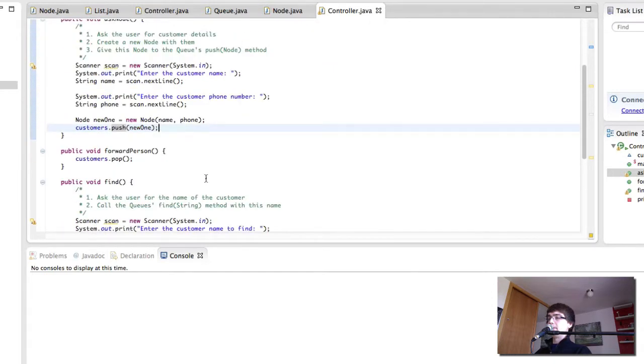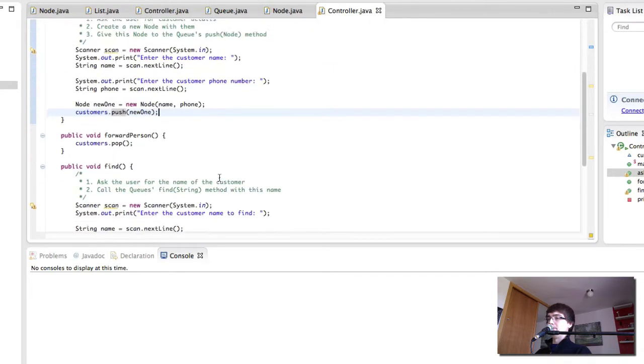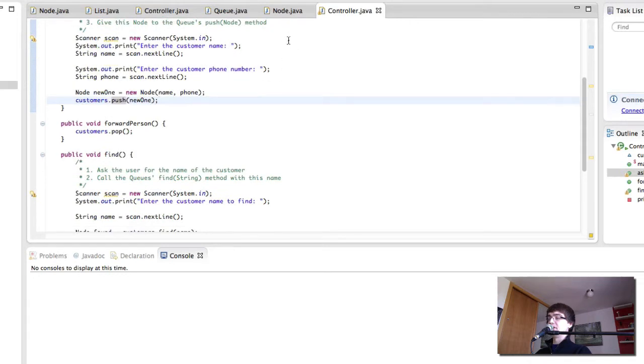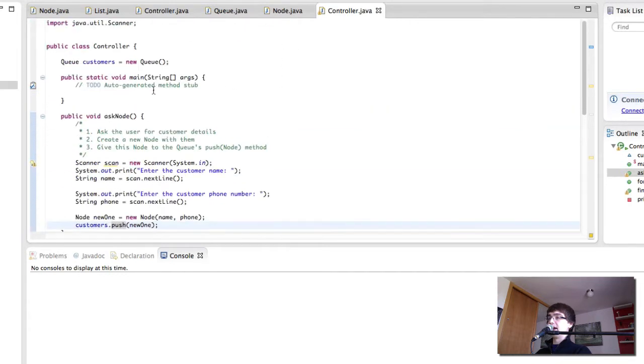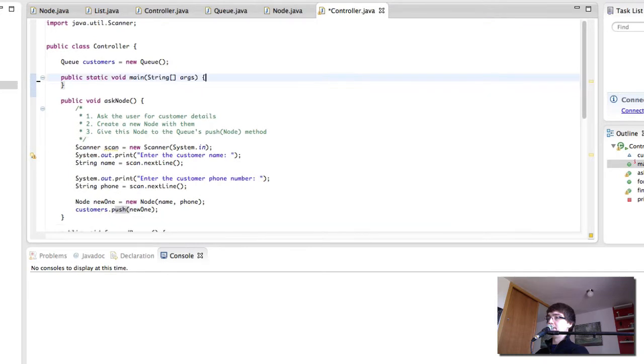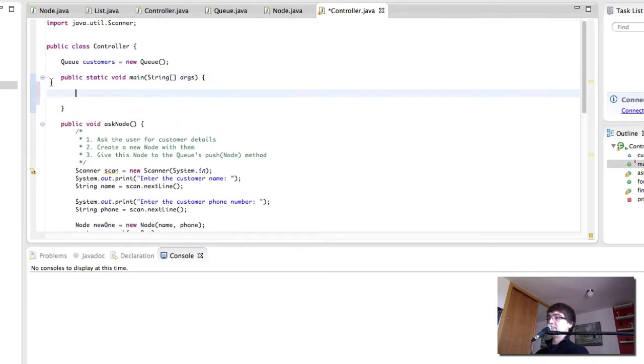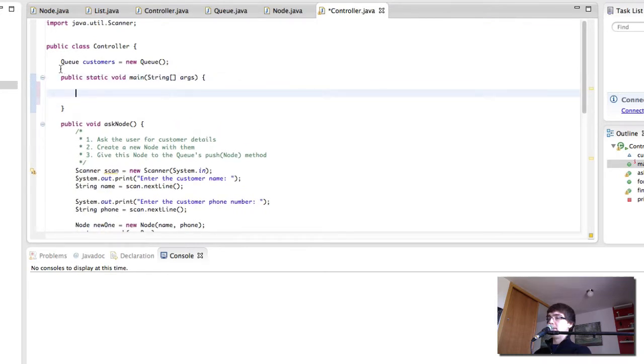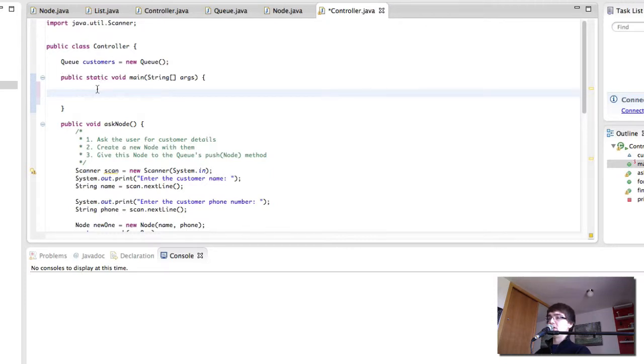Okay. So, let's see if we can make something happen here in the main method. Remember that the main method is static. The customer's object is part of the controller object, not of the class. So, we have to create the new controller.